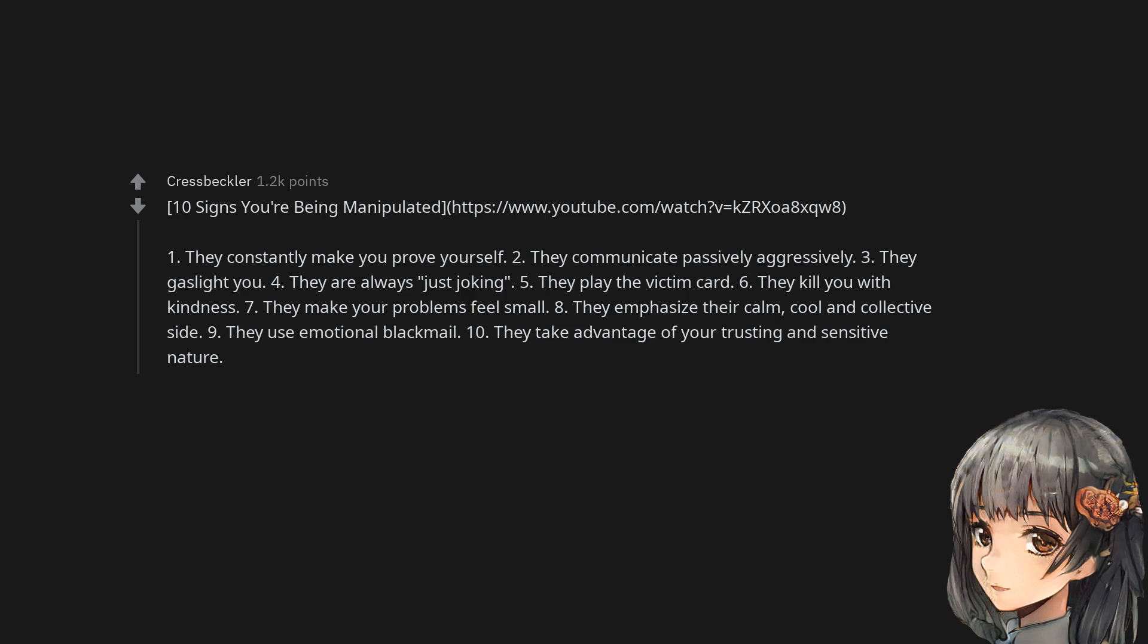8. They emphasize their calm, cool and collected side. 9. They use emotional blackmail. 10. They take advantage of your trusting and sensitive nature.